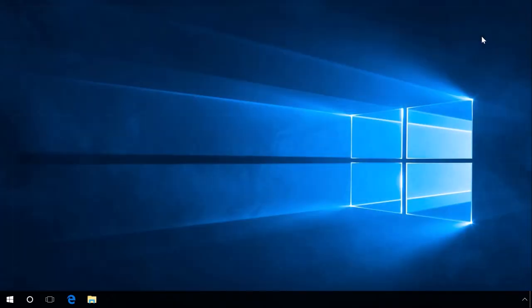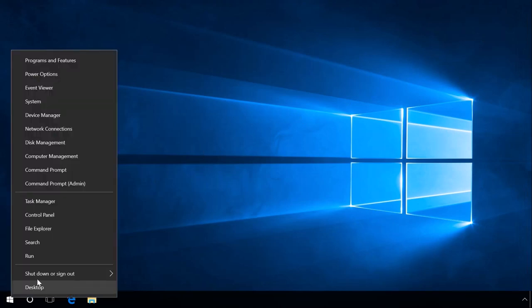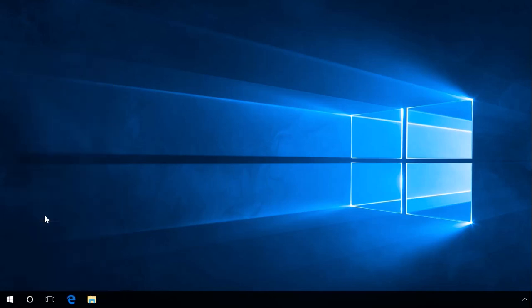To open Control Panel in Windows 8 or 10, right-click on the Start menu or press the key sequence Windows Plus X. In the list that opens, select Control Panel.